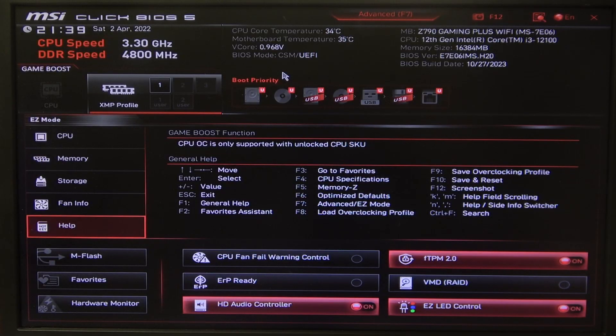Hello, in this video I want to show you how to manage memory fastboot on MSI motherboard.